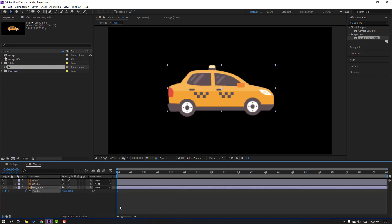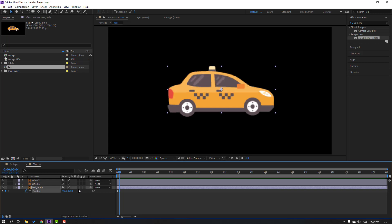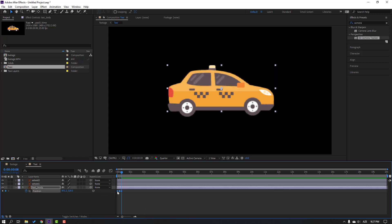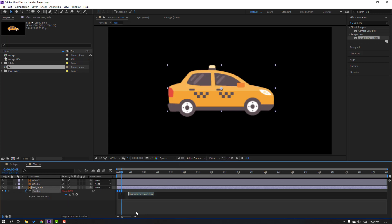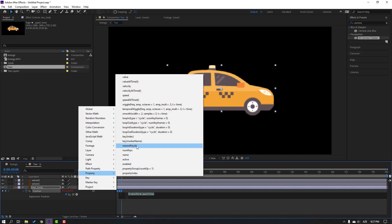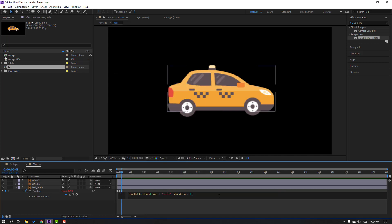Create a new position keyframe and go to 4 frames. Move down, then go back to 4 frames and select the first keyframe — Ctrl+C, Ctrl+V. Select the keyframes and apply Easy Ease. Then hold Alt and click the stopwatch icon to open the expression panel, go to the play button property and loop operation to loop the expression.